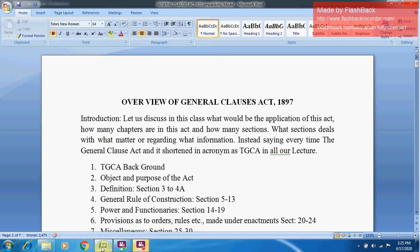Good afternoon everybody. Today's lecture is an overview of the General Clauses Act 1897, which is a second year, second semester topic. We will see the overview of the General Clauses Act 1897 in this online lecture. In this class we will discuss the application of this Act, how many chapters are in it, how many sections, and what each section deals with. The General Clauses Act is shortened to the acronym TGCA in all our lectures.